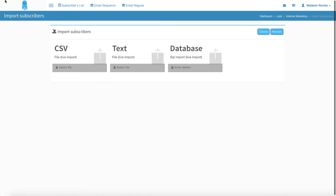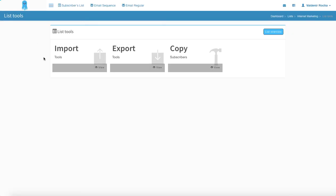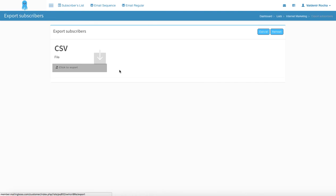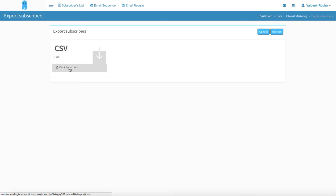To export your files, we are going to click here and you're going to see that you can only do that in CSV. So you're going to click here and the file in your list is going to be automatically exported for you in a CSV document.